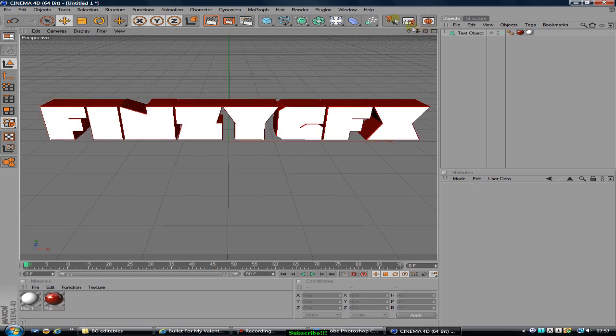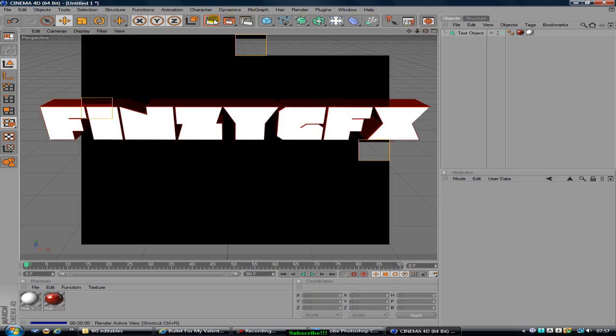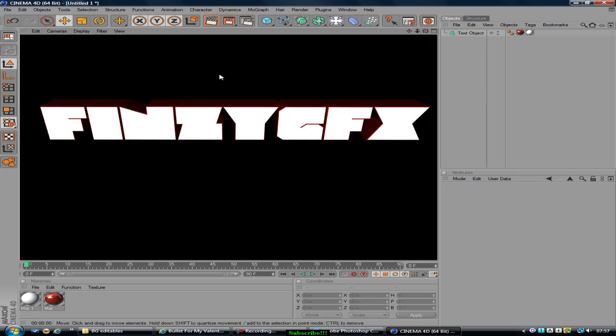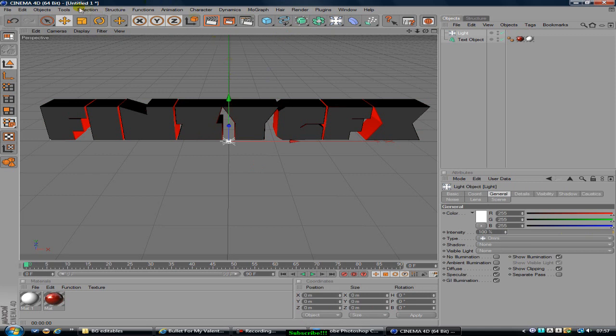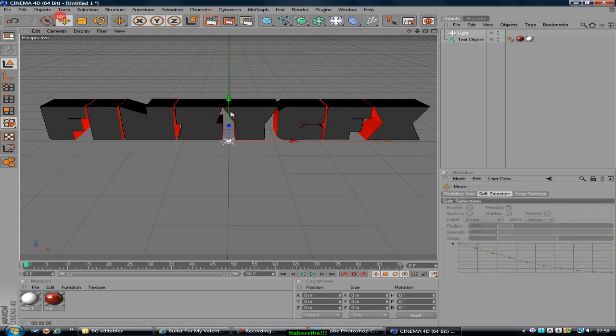Now you can just render that out to see how it looks. And you see how this lights up and that doesn't? That's because we don't have any lights. So now what you want to do is pull one light above and one light back.